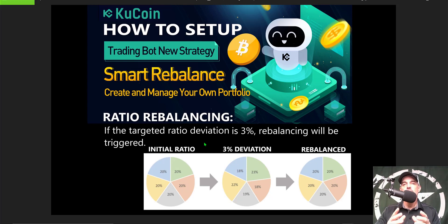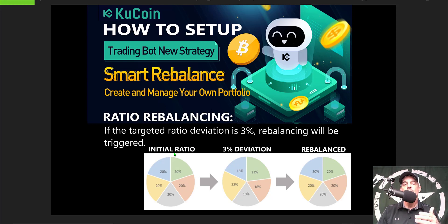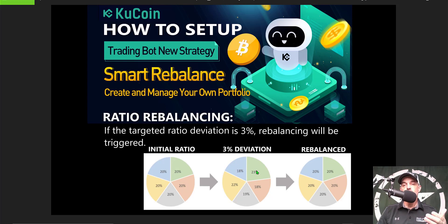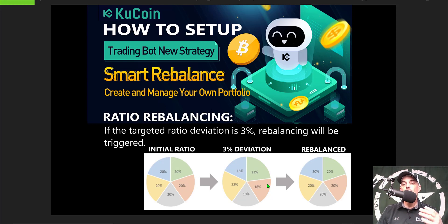If you select the ratio rebalancing function, the bot will be triggered and rebalance your portfolio when a certain ratio deviation is hit. For example, if you choose three percent, your initial ratio is twenty percent across all five assets. Once that three percent deviation is met — in this case a particular asset hits twenty-three percent — it will redistribute that liquidity to other assets that have fallen in value, like eighteen percent and nineteen percent, buying those coins at lower prices so you're back to twenty percent per position.